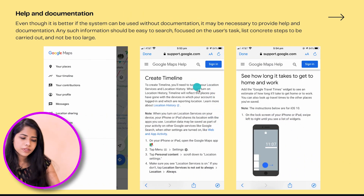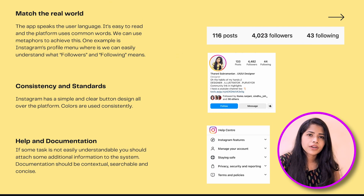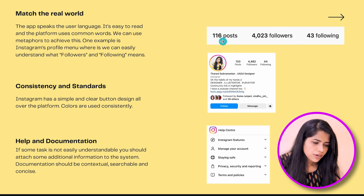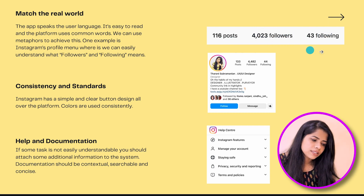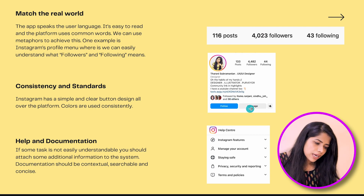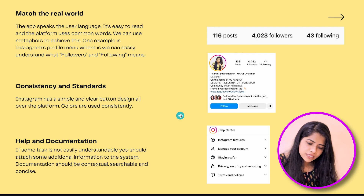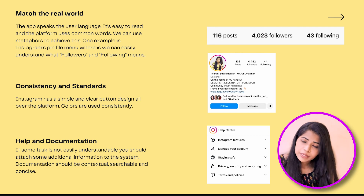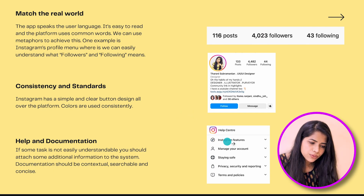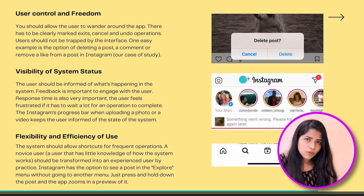Help and Documentation in Google Maps — obviously there is help and support, so you can search from there. Now for Instagram — we don't want to take much of your time. Instagram matches the real world through followers and following — we know who follows whom, so that is considered matching the real world. Consistency and Standards — the blue color buttons are used consistently throughout. User Control and Freedom — you can also delete or remove posts. That is the user control principle.